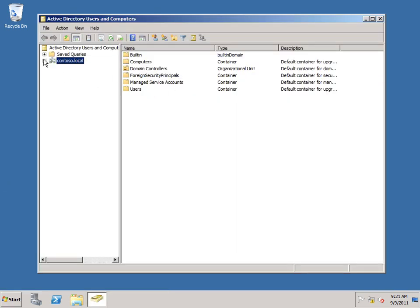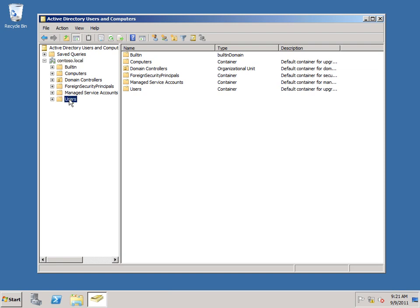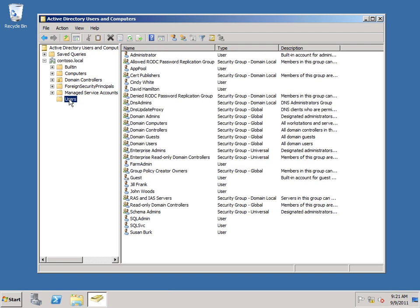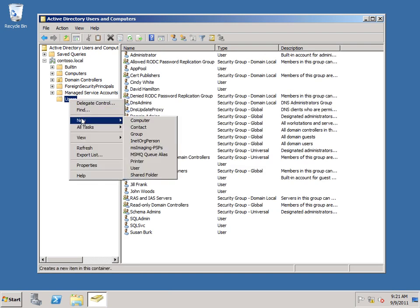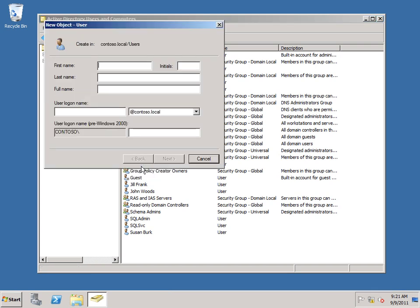Expand my domain node, go down to Users, right-click, New, User, and I'm just going to call this SecureStoreService. Use the same for user logon name.